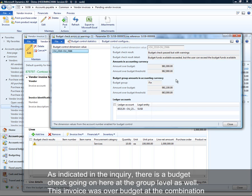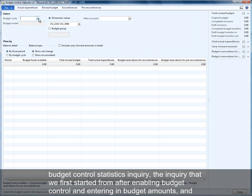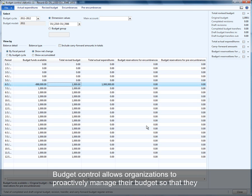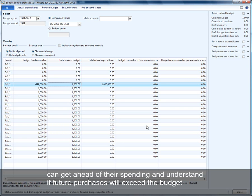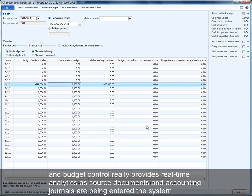You can see that we have a budget check going on at the group level as well — we were over budget at the combination of department and cost center, and likewise over budget at the finance department level itself. From here you can get back to the budget control statistics inquiry and see the amounts reflected. Using budget control allows organizations to proactively manage their budgets, understand if future purchases will exceed available budget, and make real-time decisions as source documents and accounting journals are entered in the system.